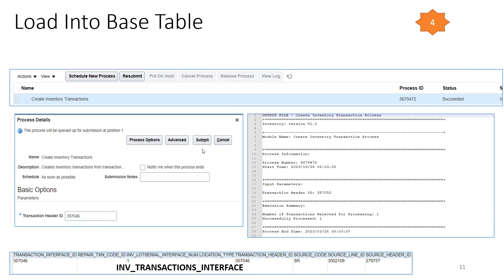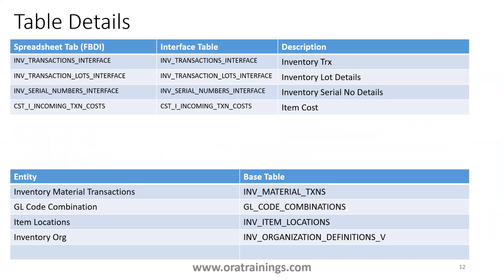After clicking Submit, check the log file carefully. The log should show the execution summary with 'Processed' count greater than zero — only then did your data get processed. If the count is zero, there is a failure, and you should check the interface table for error codes and error messages to rectify your data.